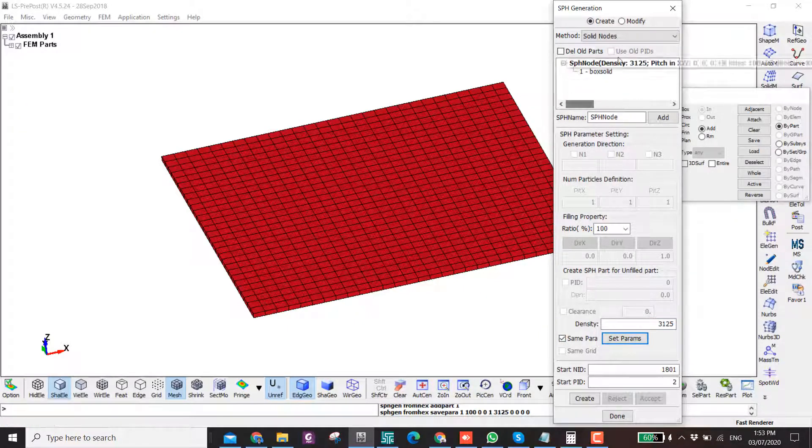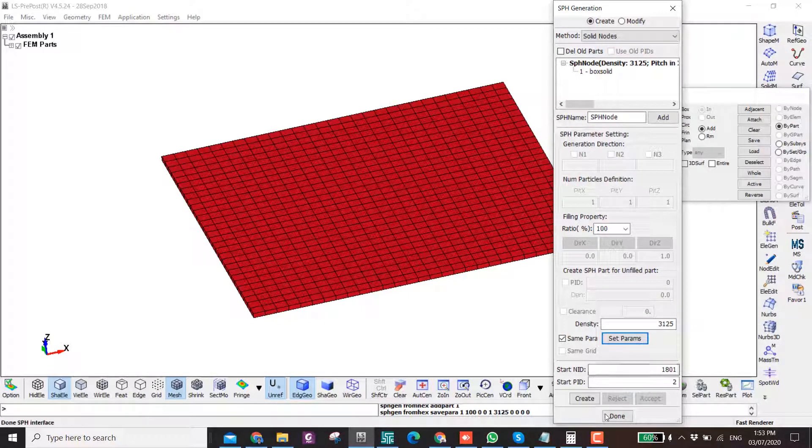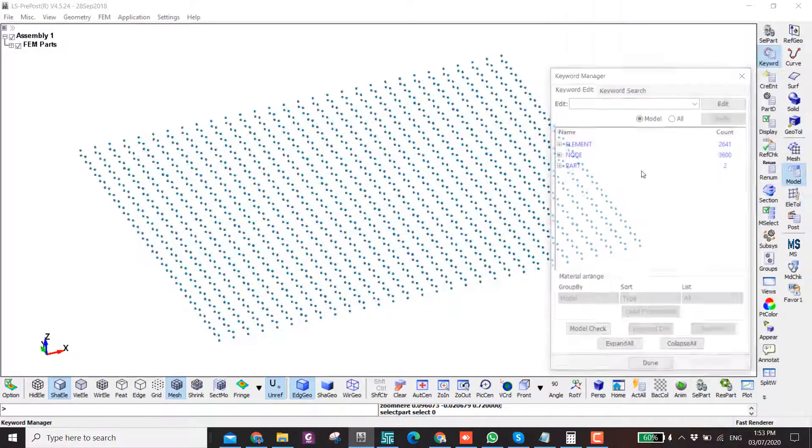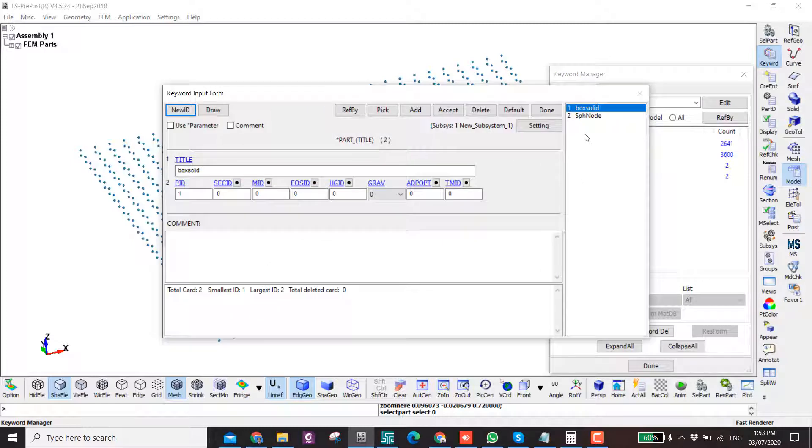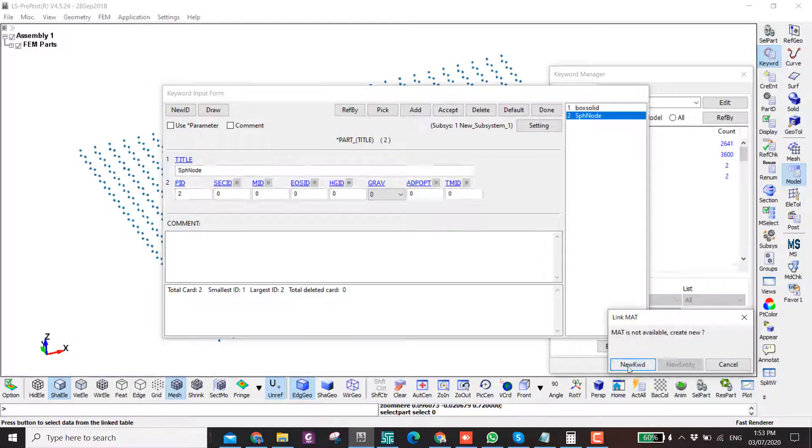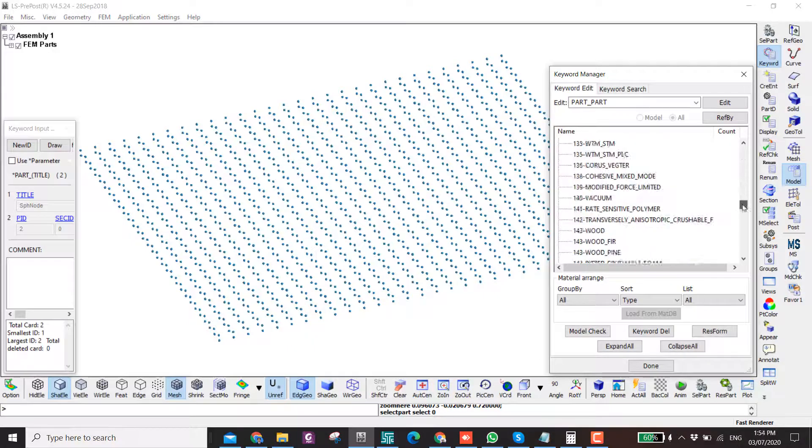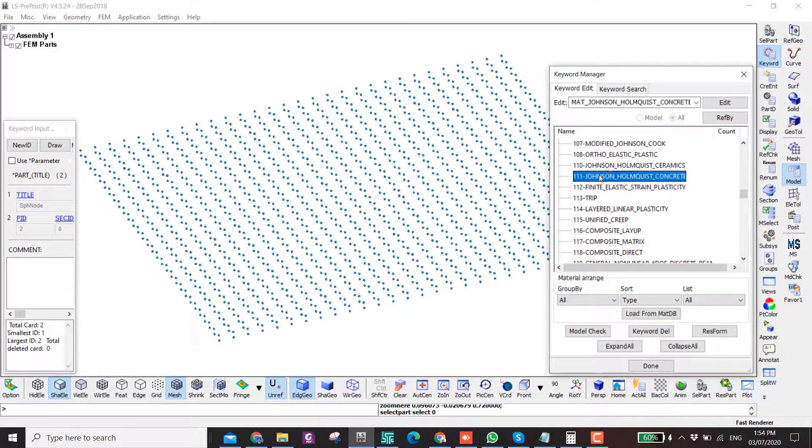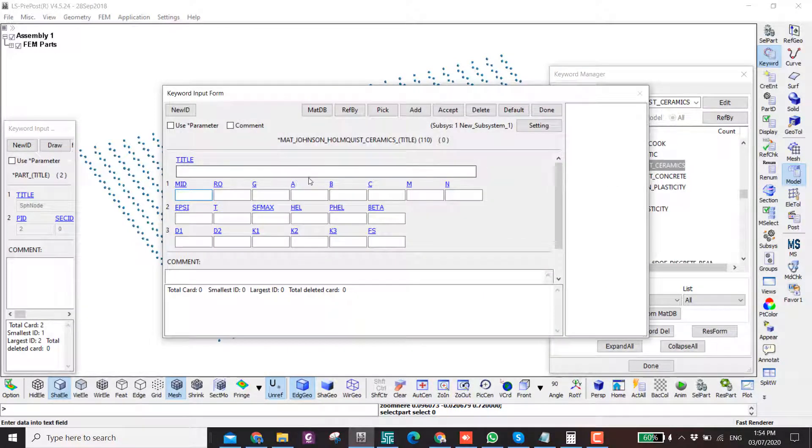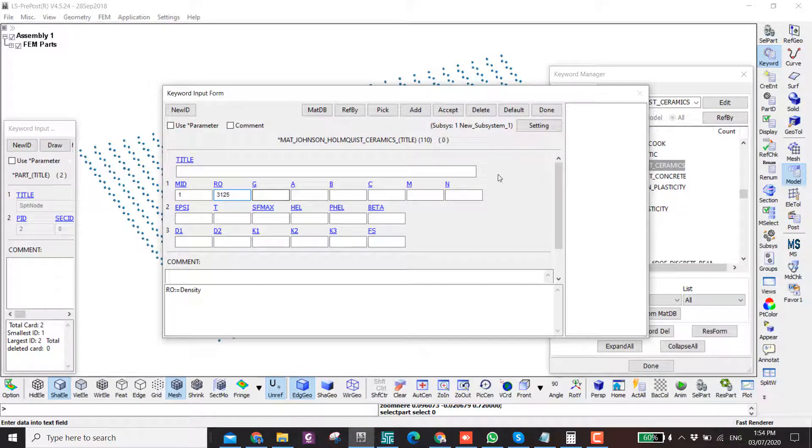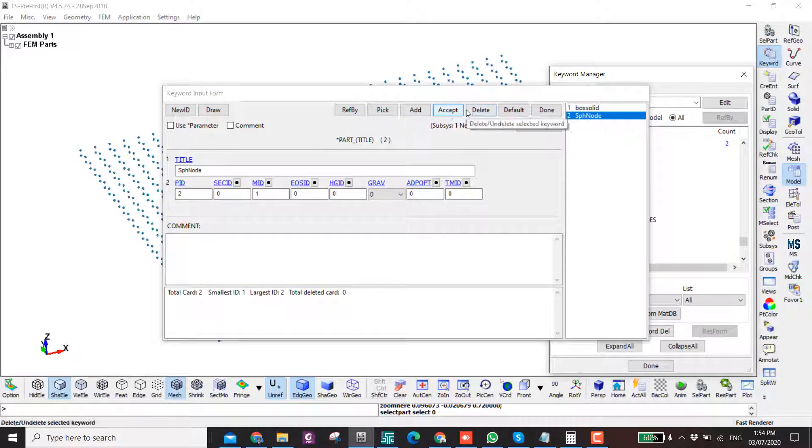Click on accept. Now I want to assign the material in the section of this SPH material model 111 or 110. Here I just want to put the density. The other parameters you can search in the literature, it's available.